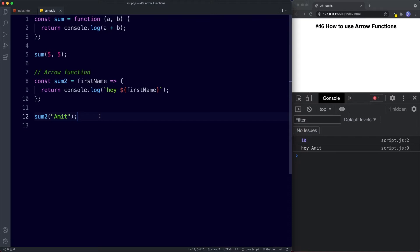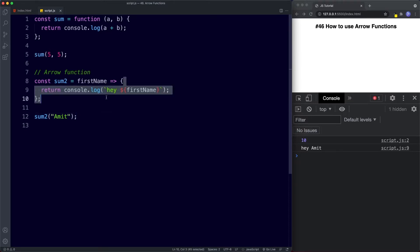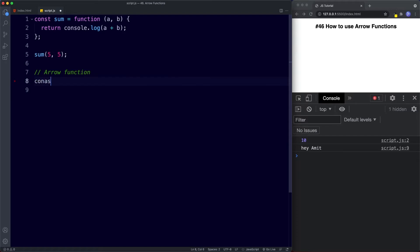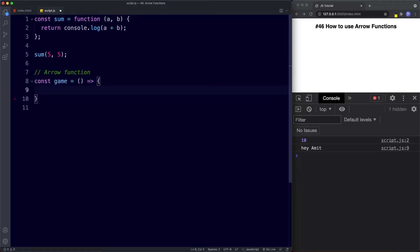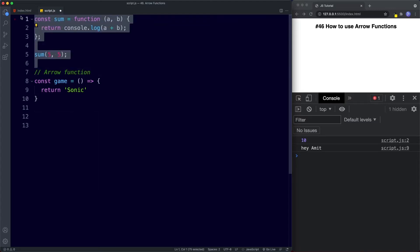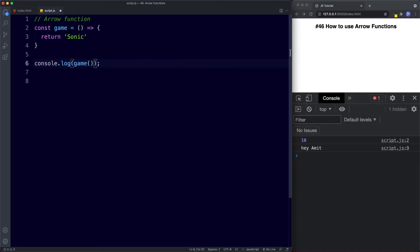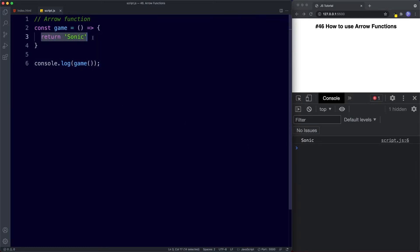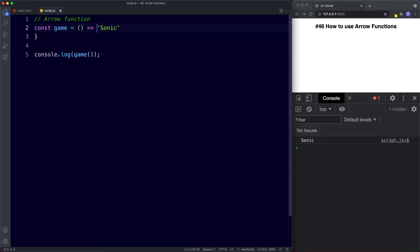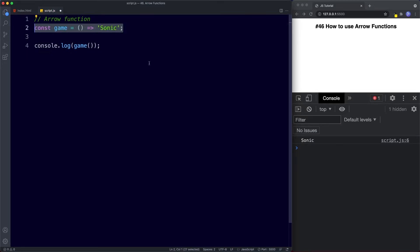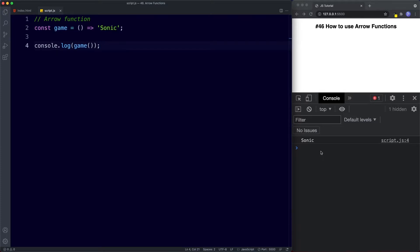Arrow functions also introduced something called concise body syntax or implicit return, meaning the return keyword is included by default in one-line expressions. For example, const game, and we're simply returning the string 'sonic'. Since our function body is a single-line expression that returns something, we can remove the return keyword and also remove the curly braces. This is a lot shorter — it's all in one line and looks a lot cleaner. If we save, that still works — we get 'sonic' in the console.